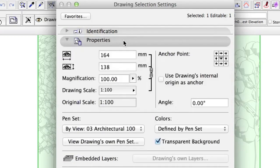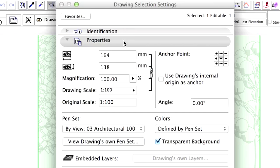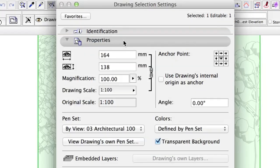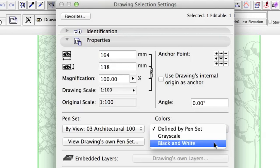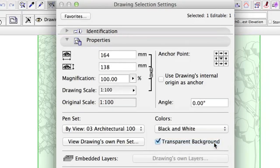Properties. Here you can set the scale and aspect ratio, as well as the anchor point. You can also choose a pen set and colors that will set the printing plotting style. Change to black and white in the colors list to overwrite the color settings. This way all the lines will be printed in black, keeping the pen weight of the original pen set.